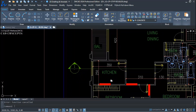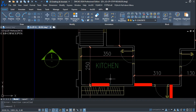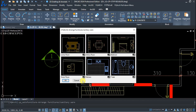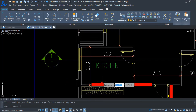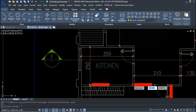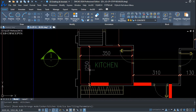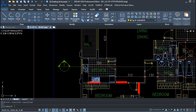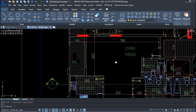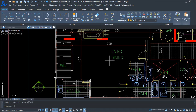Double G command for kitchen — select kitchen, take a two-point rectangle. Now you see the kitchen furniture layout is placed. Same again, here also for living and dining — Double G command, select living room, take a two-point rectangle. You are getting multiple options.